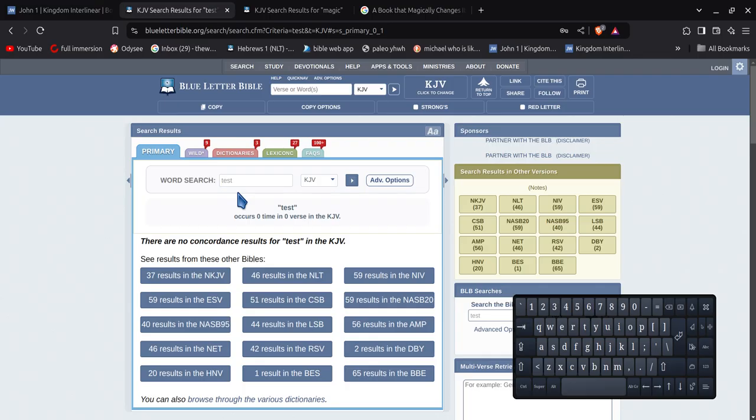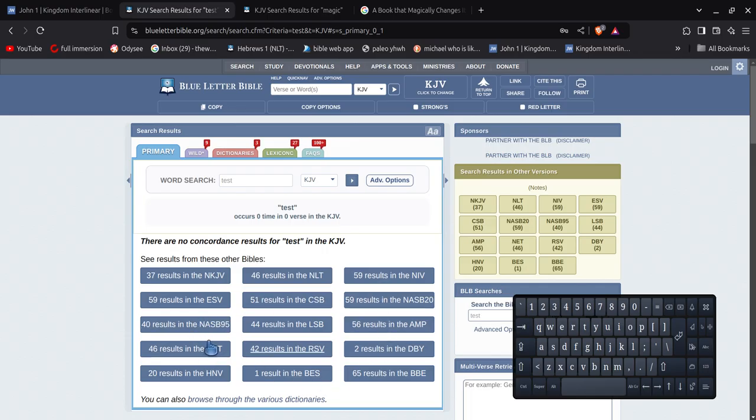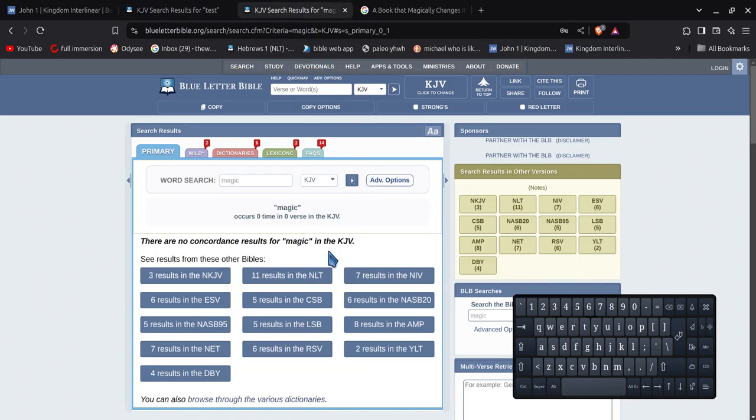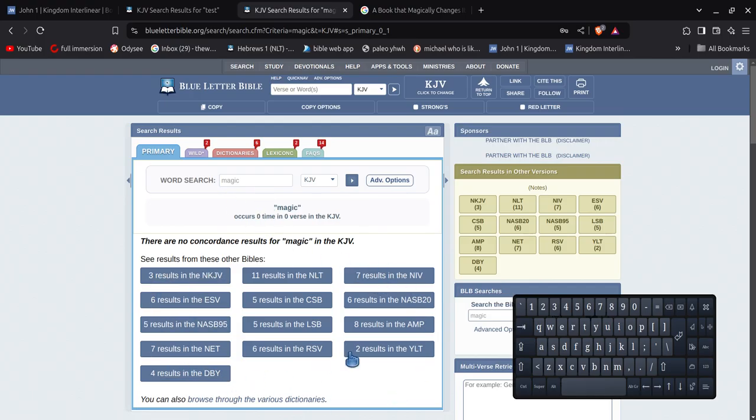This is the 1600s. Words were not used in the 1600s. Anyway, all of these corrupt Bibles, yes, they got the word test. They've been magically added to it. All right, you know another word that's not in the KJV? Magic. Magic's not in the KJV either. Look at all these ones that were magically changed by the word magic.